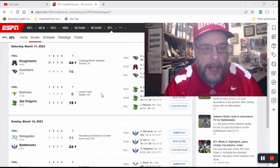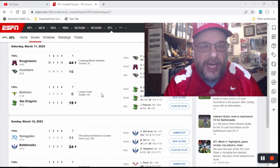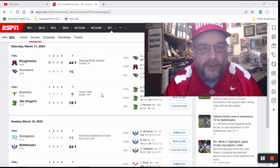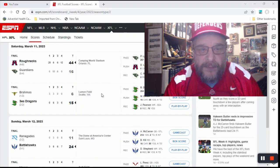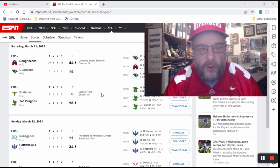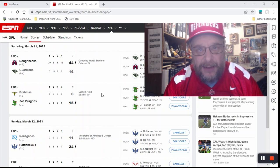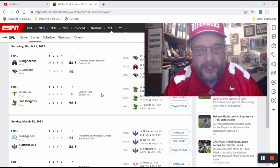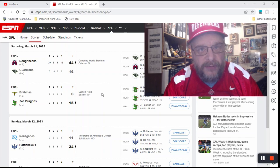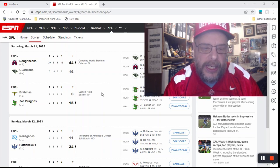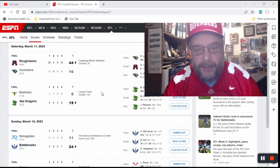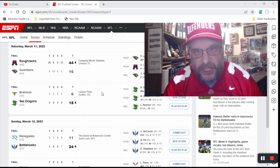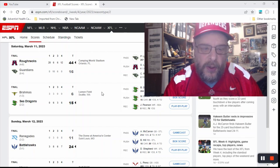The first game, the first of two games that were on Saturday, March 11th, were the Roughnecks against the Guardians. And the Roughnecks, not surprisingly, won this game going away 44-16. And the second game in Seattle, on the West Coast, so it was a late game. You could be excused if you didn't stay up for this one. The Sea Dragons beat the Brahmas 15-6.